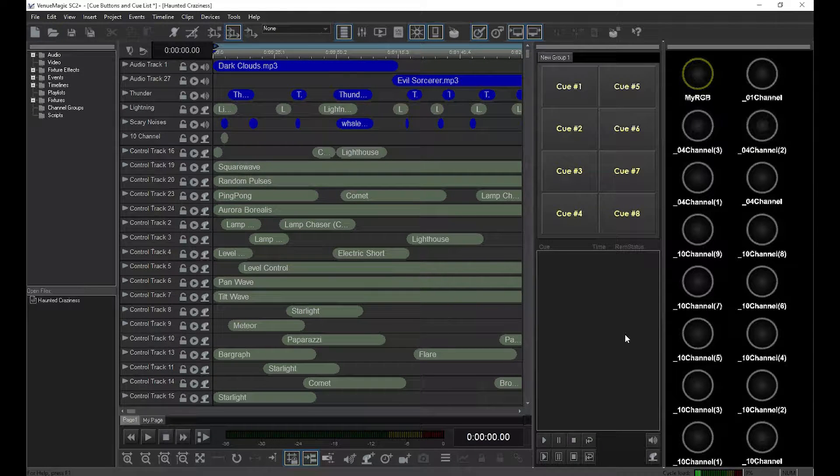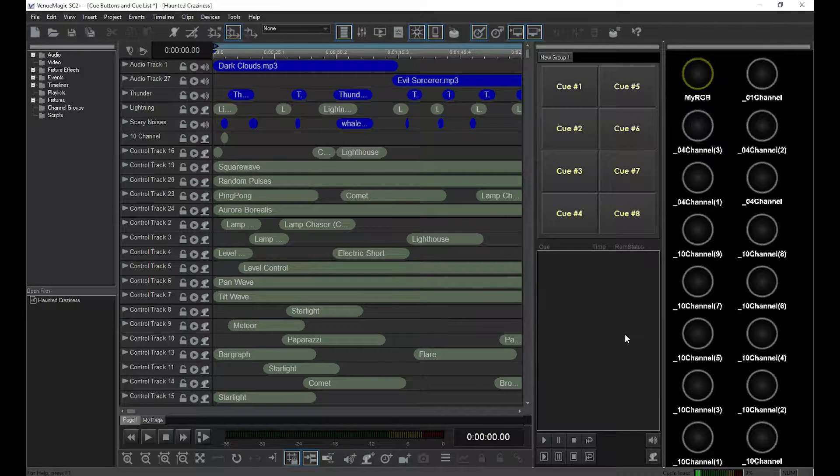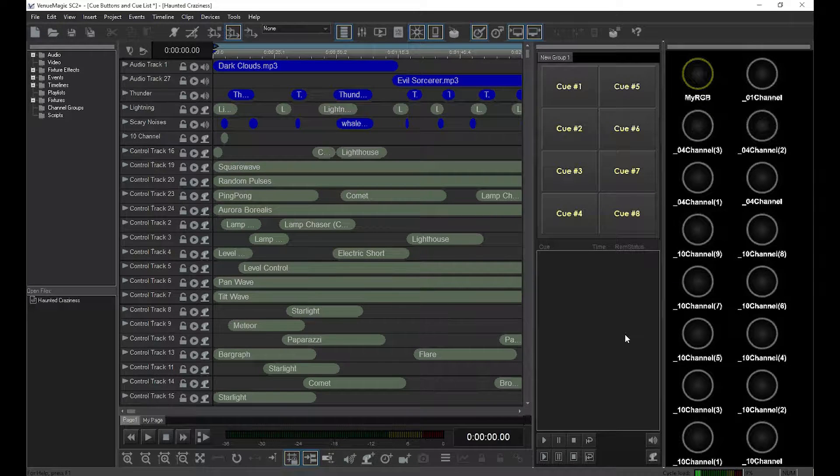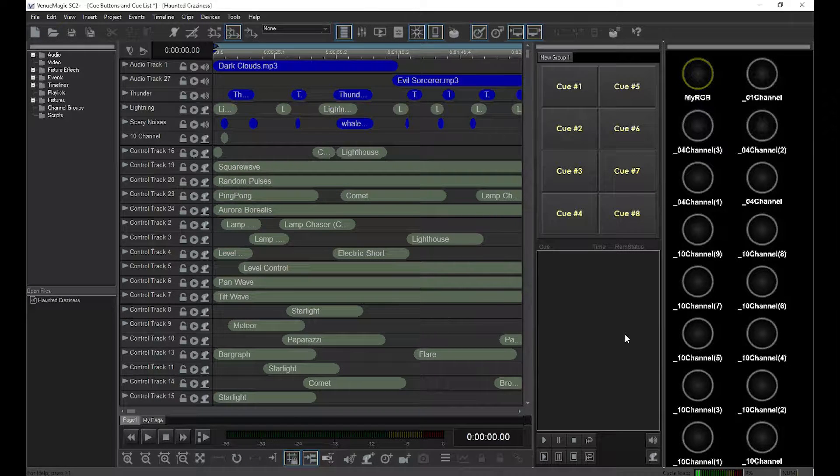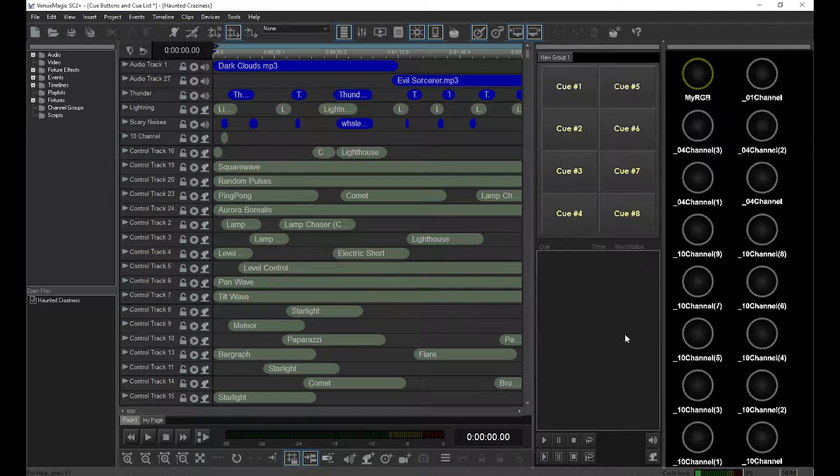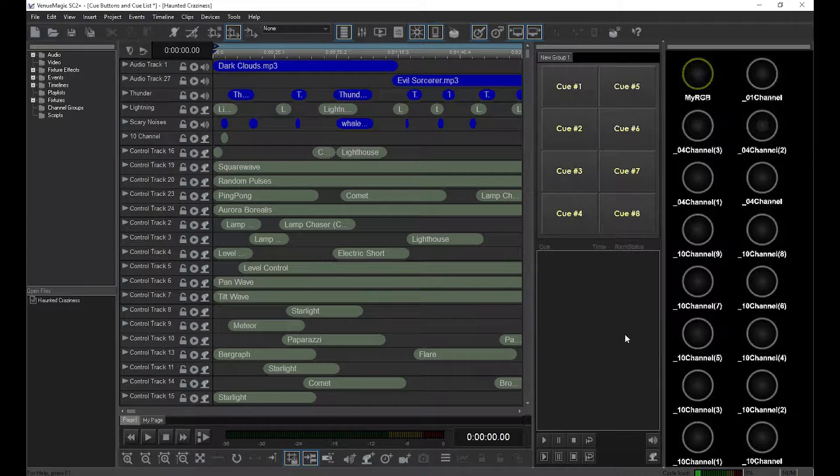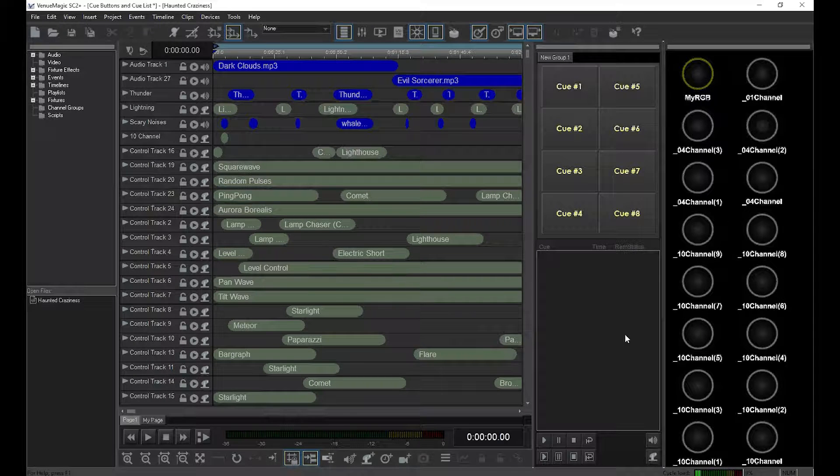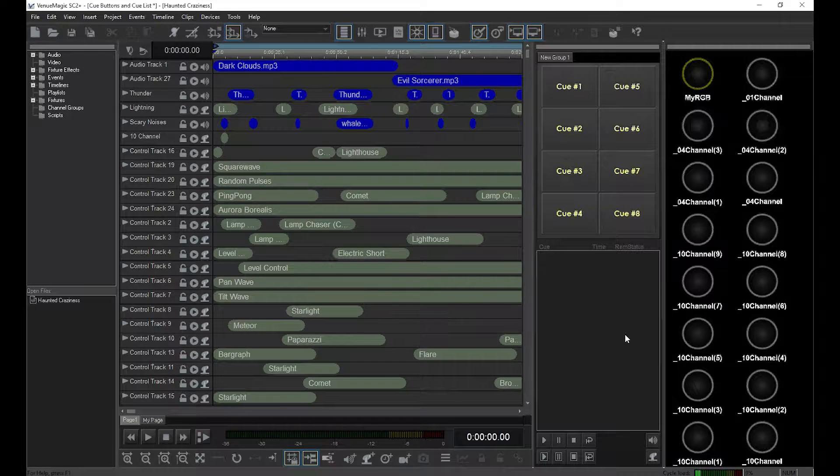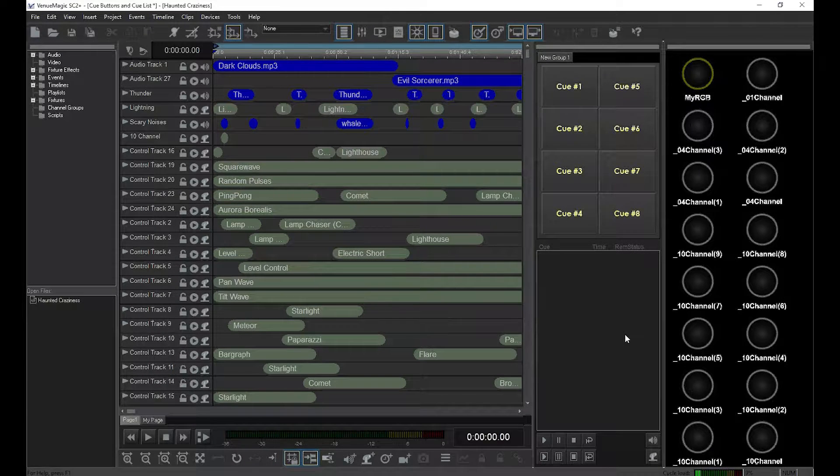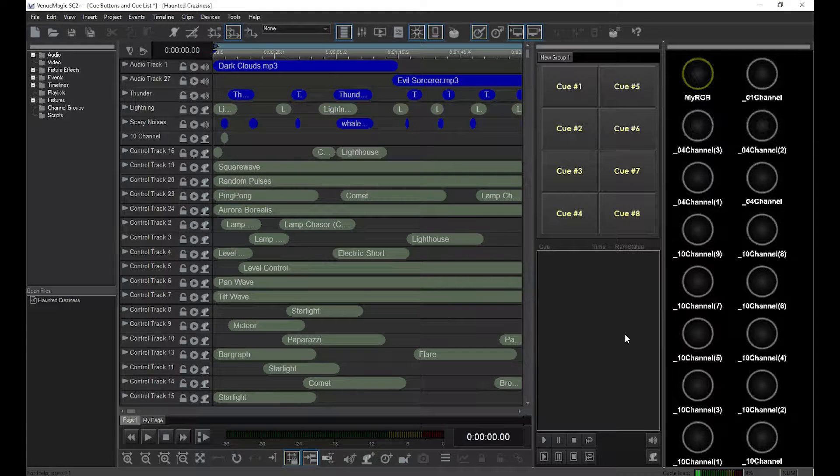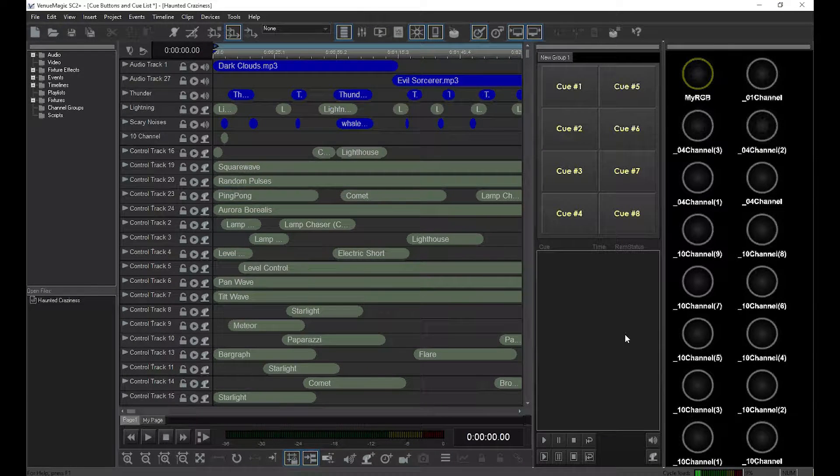However, in many cases you need to run several timelines at the same time, or you may need to run them quickly on cue without taking the time to load them into the editor first. The solution to this is cue buttons.